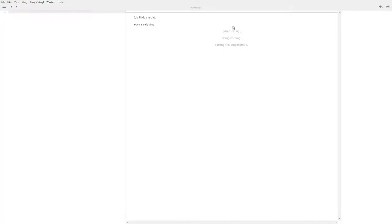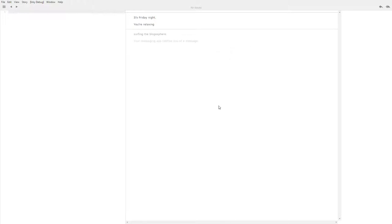So it's Friday night. You're relaxing. And I have three choices of what I'm doing: adjusting, pontificating, doing nothing, surfing the blogosphere. Let's surf the blogosphere. Your messaging app notifies you of a message. Read the message.